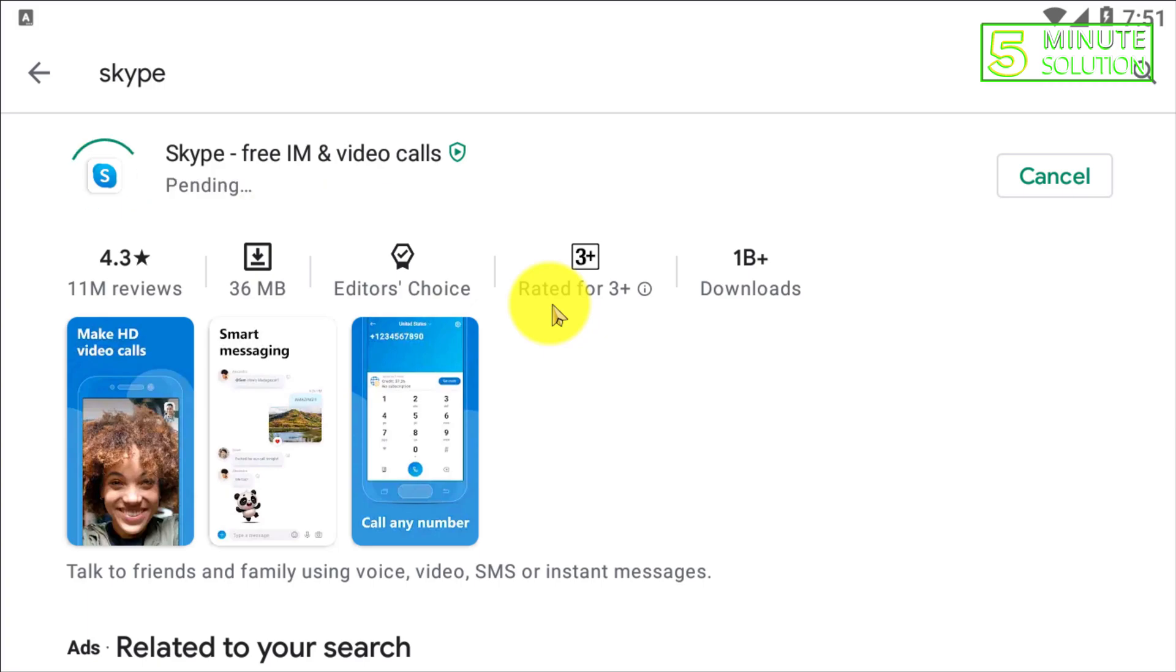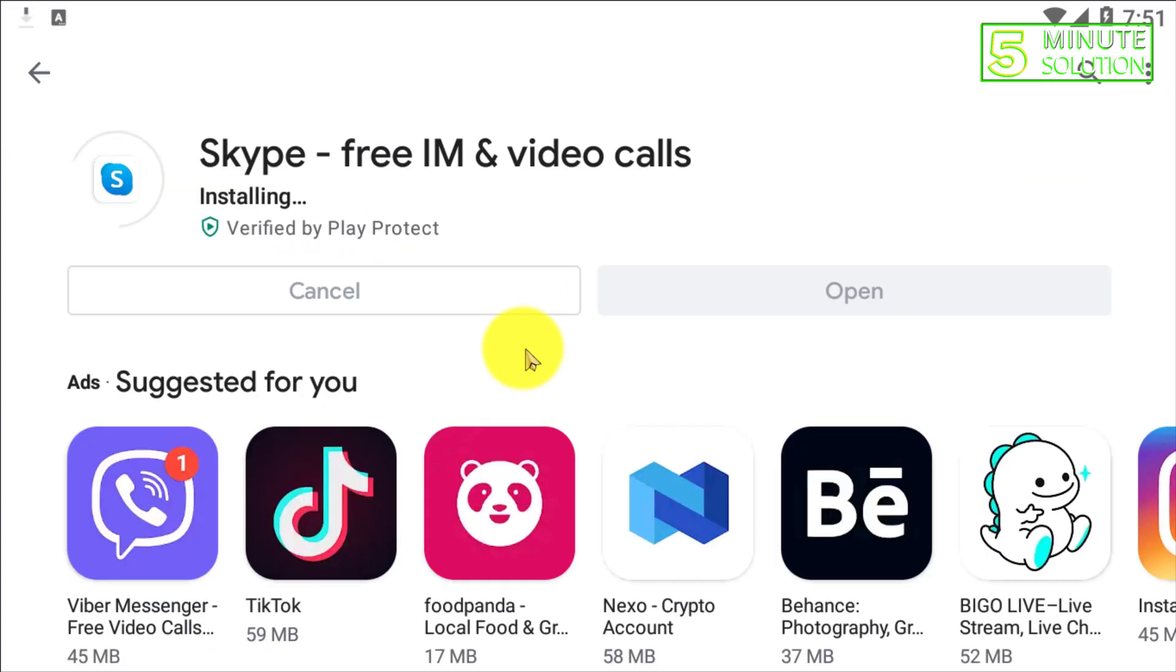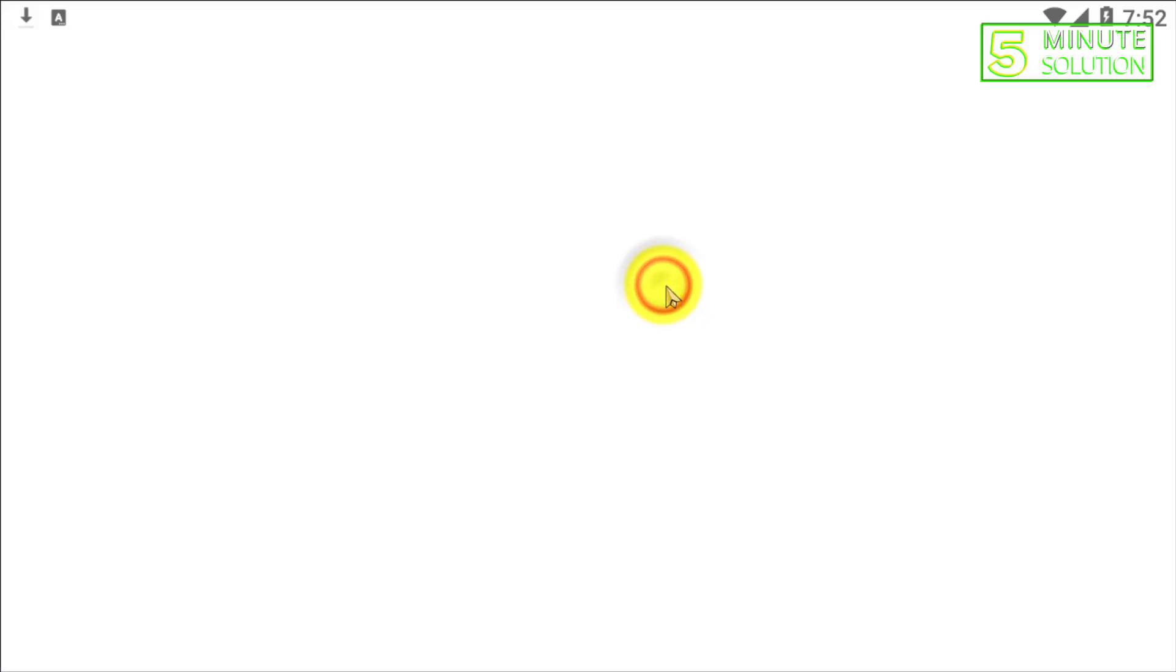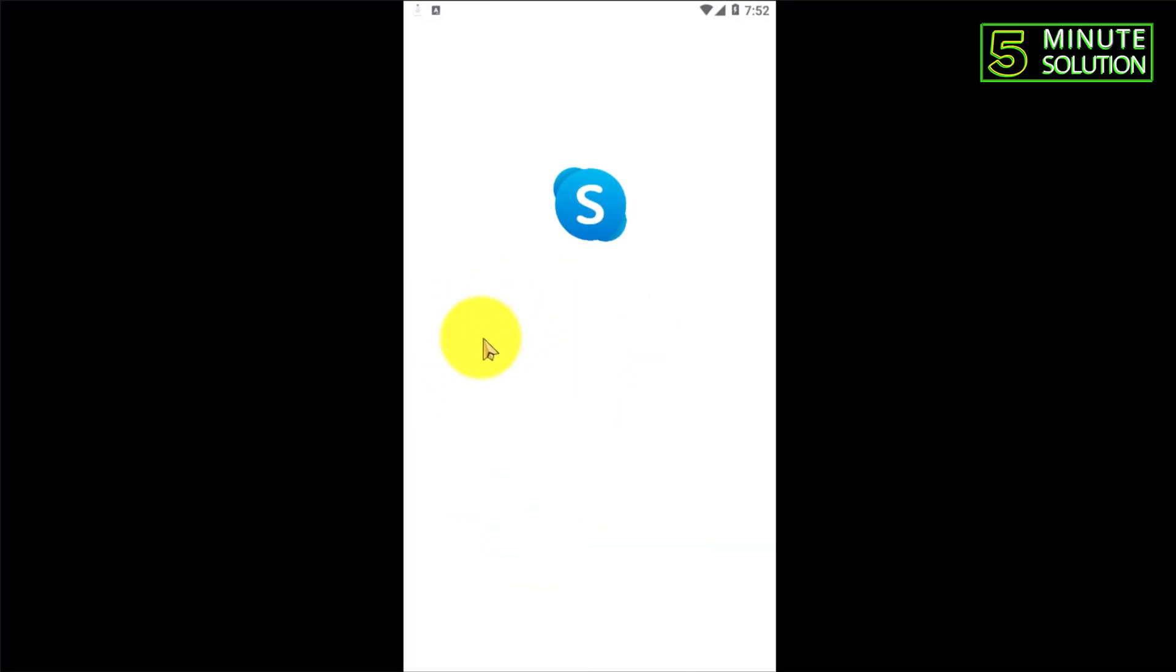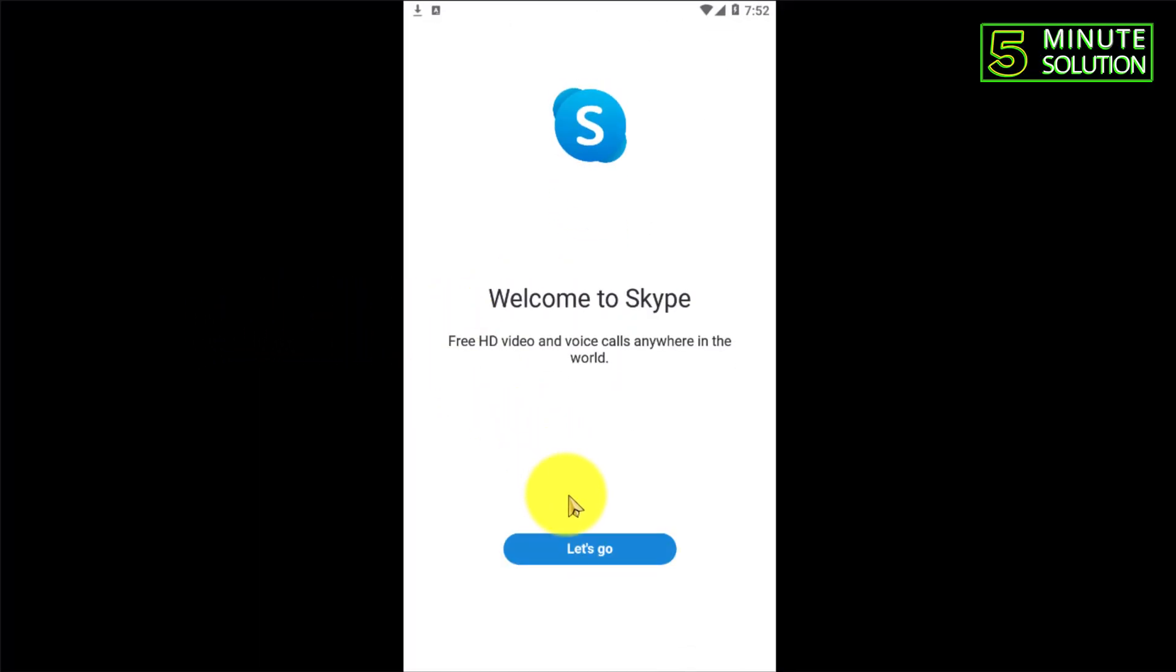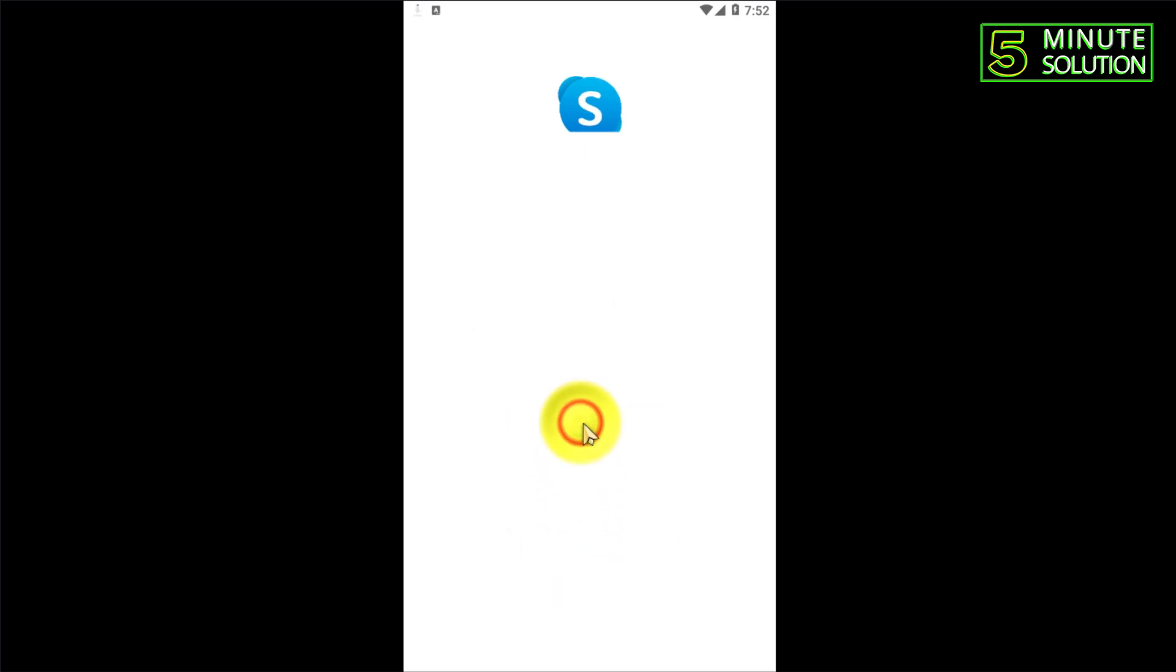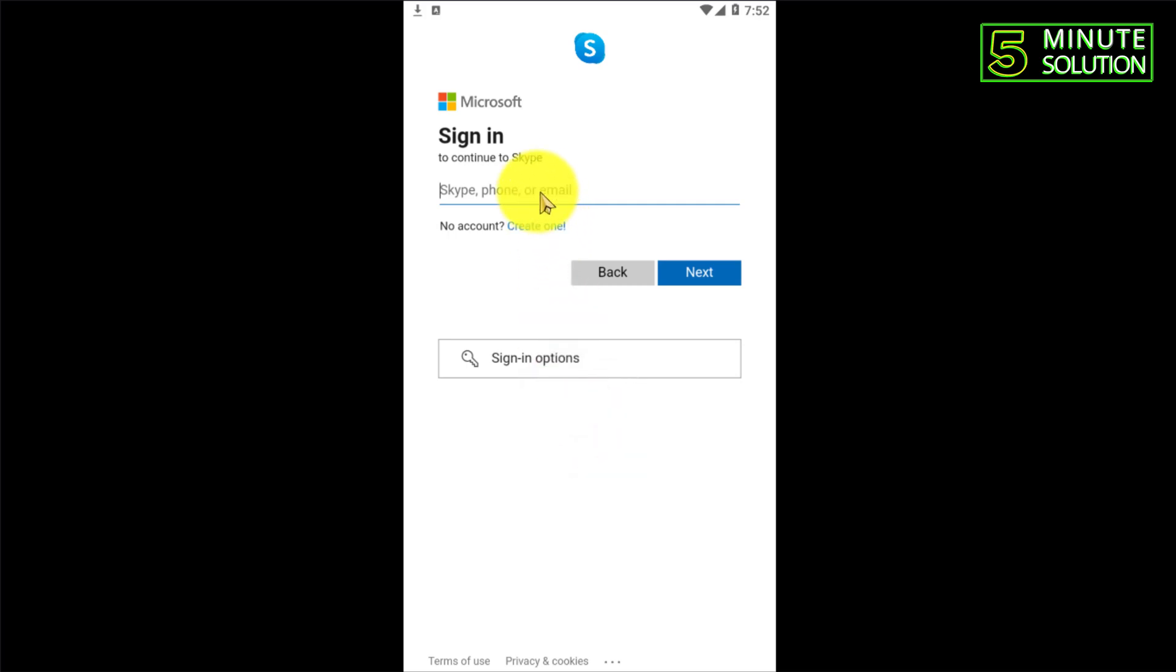After completing the installation process, you need to open the Skype app. Now it's showing 'Let's go' and here you can see sign in or create accounts. As we are going to create a new account using our email, you need to click on 'create one'.